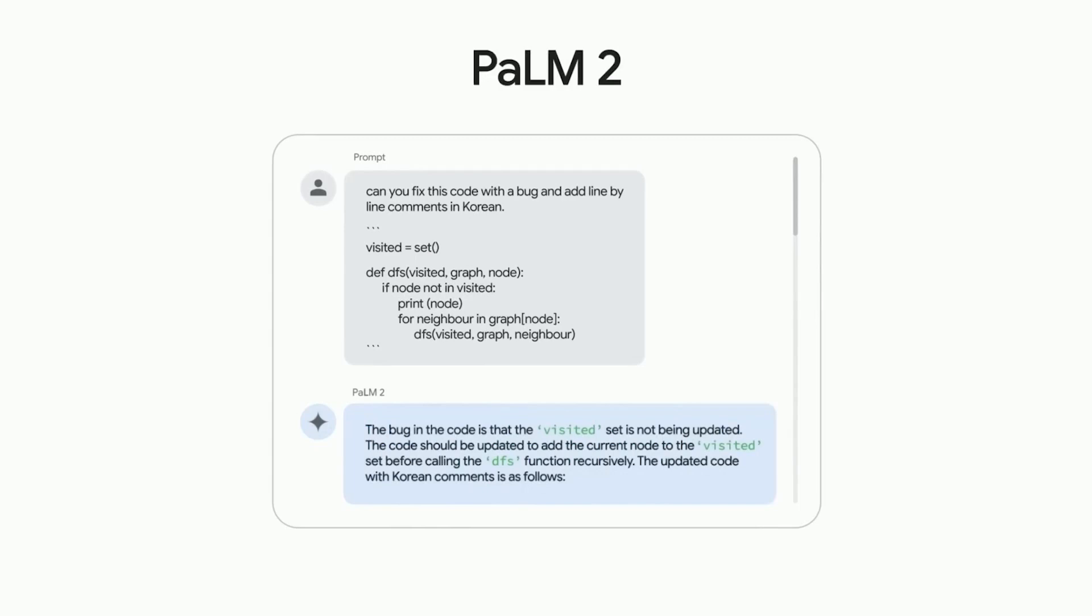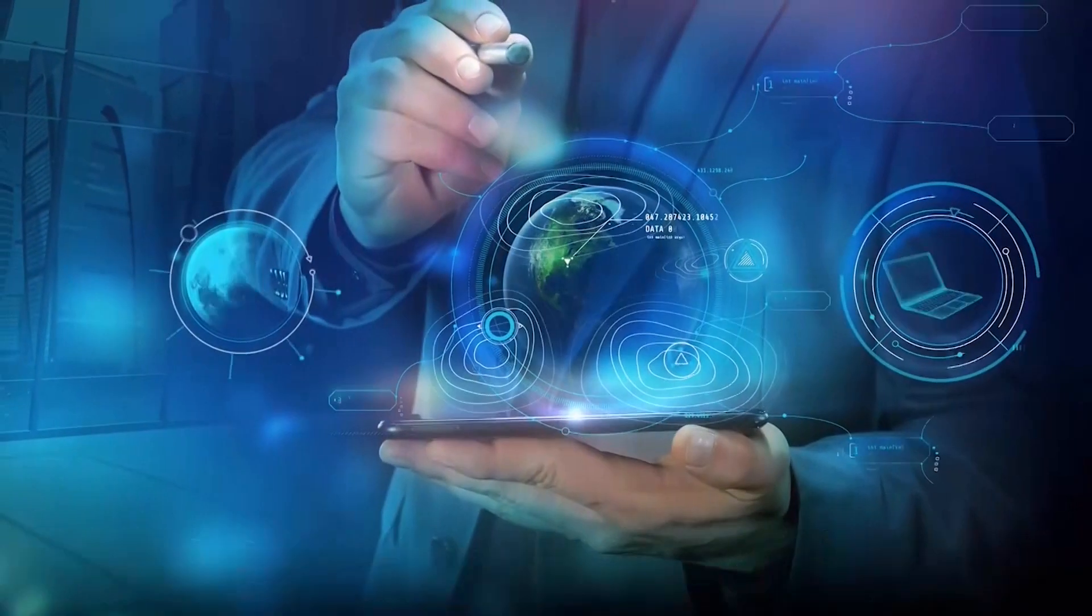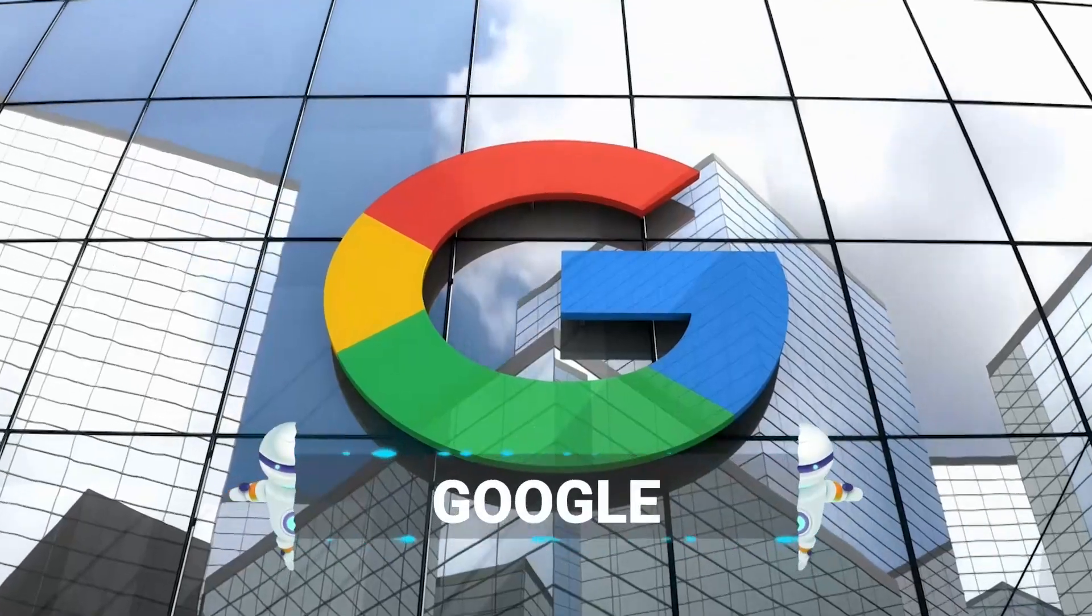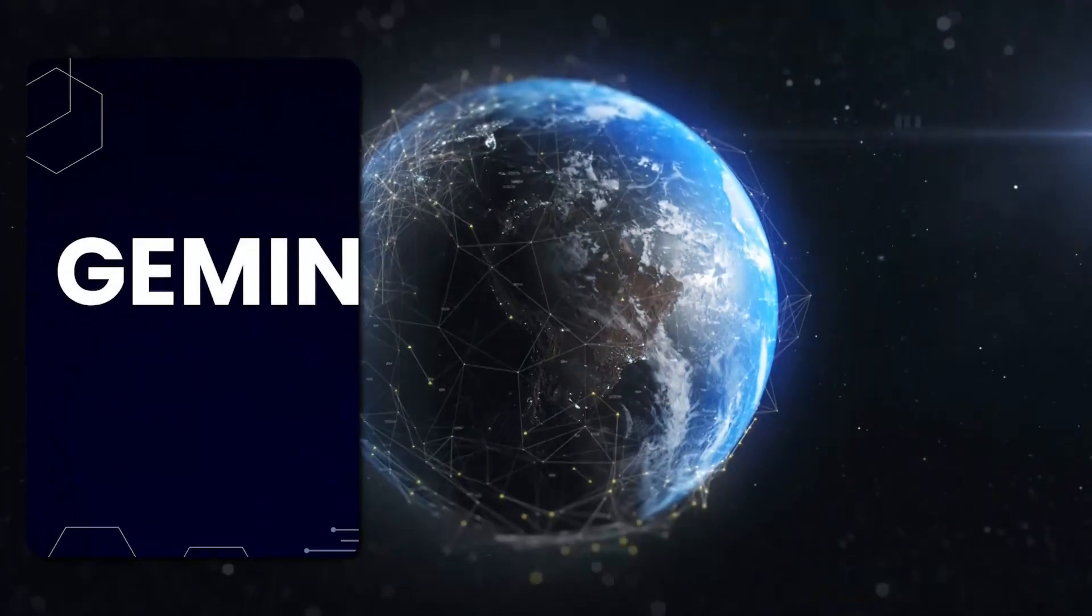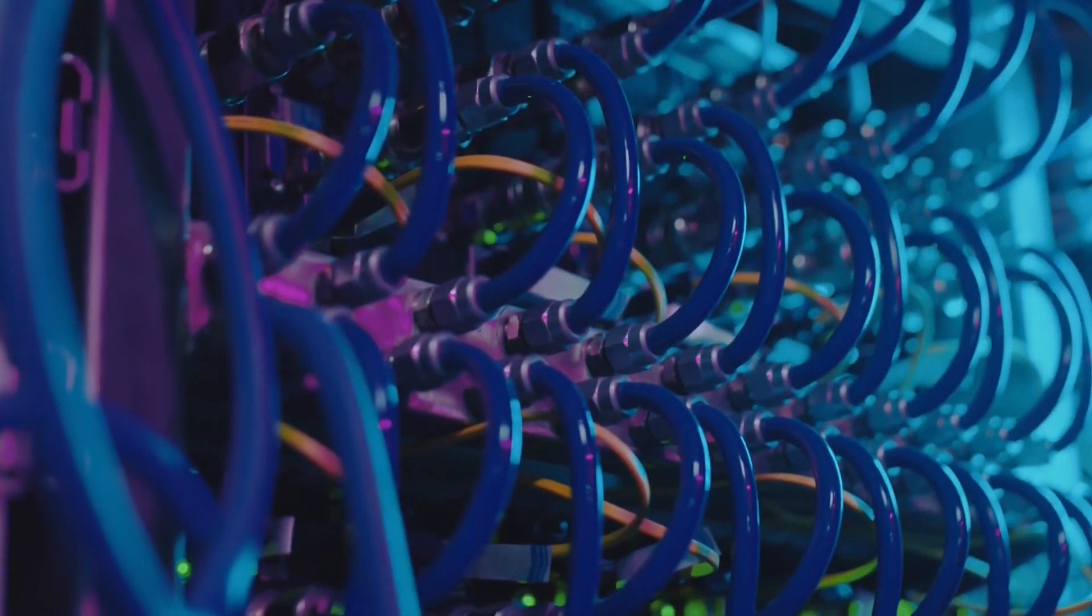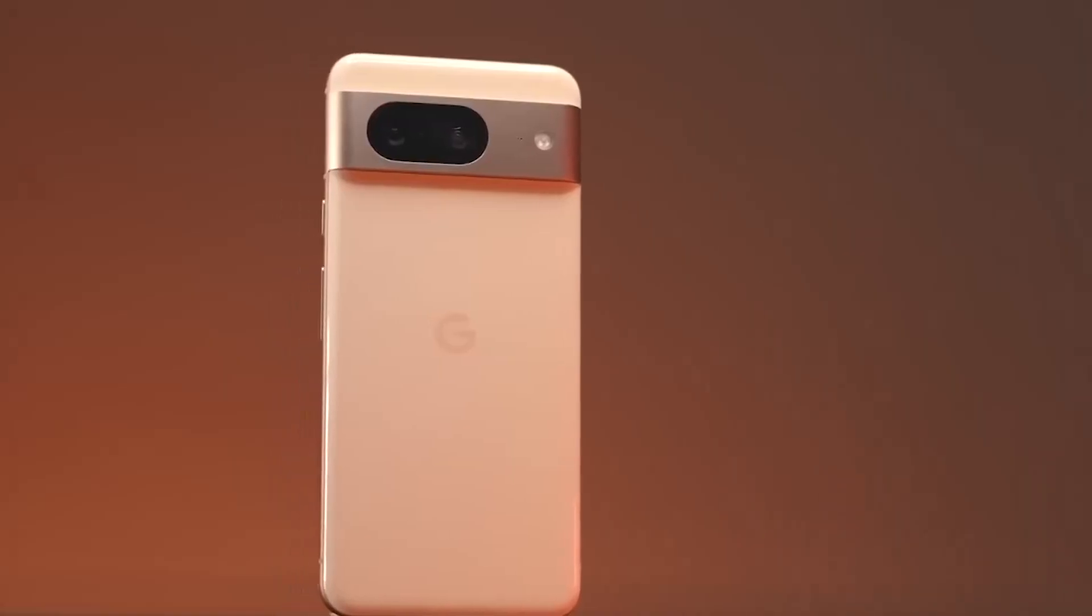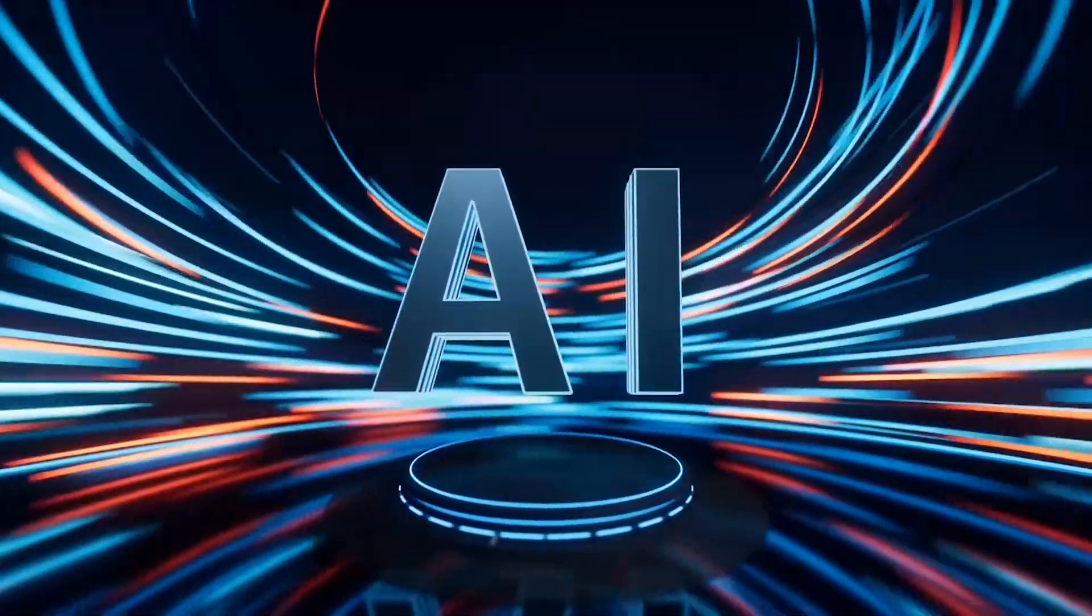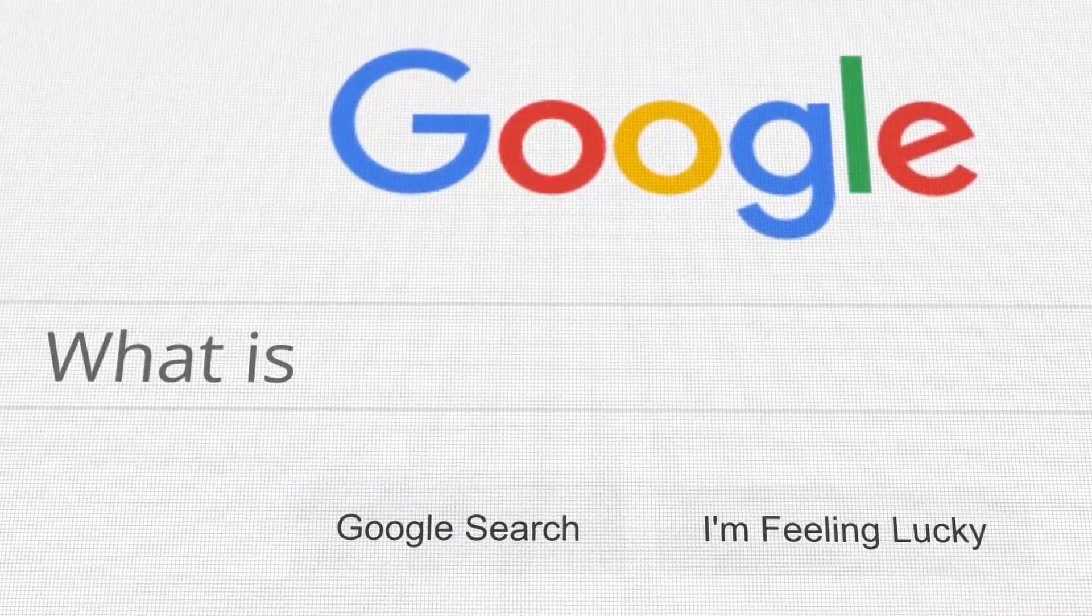But wait, there's more! You know how sometimes technology can be super powerful but a pain to use on different devices. Google thought of that. Gemini is designed to be your go-to AI, whether you're working in a beefy data center or just chilling with your Google Pixel 8. They're even planning to weave this AI magic into more Google services.